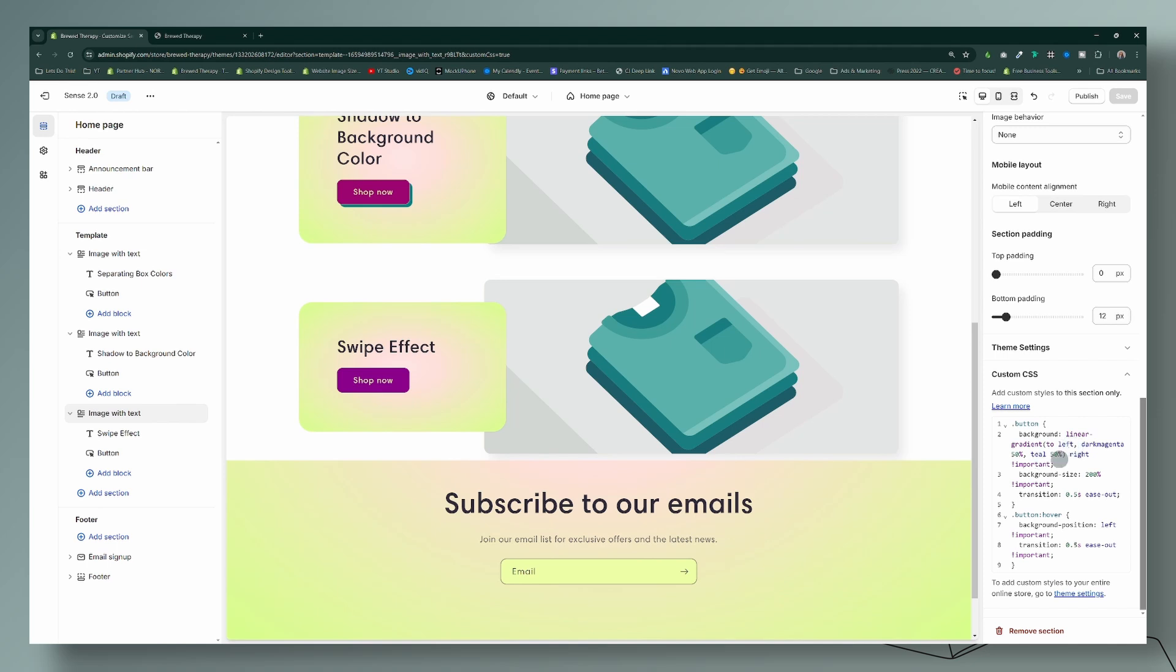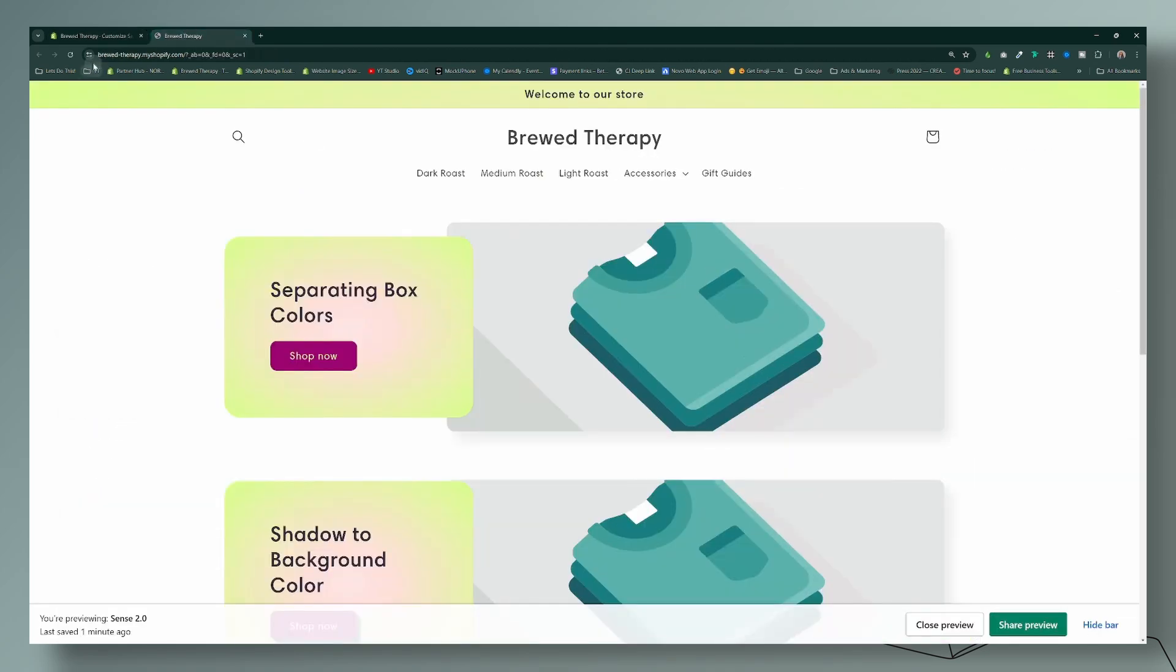Okay, so completely customizable. And what you can do here as well is you can change the transitional timing as well. Let me go to the front end here, let me refresh.